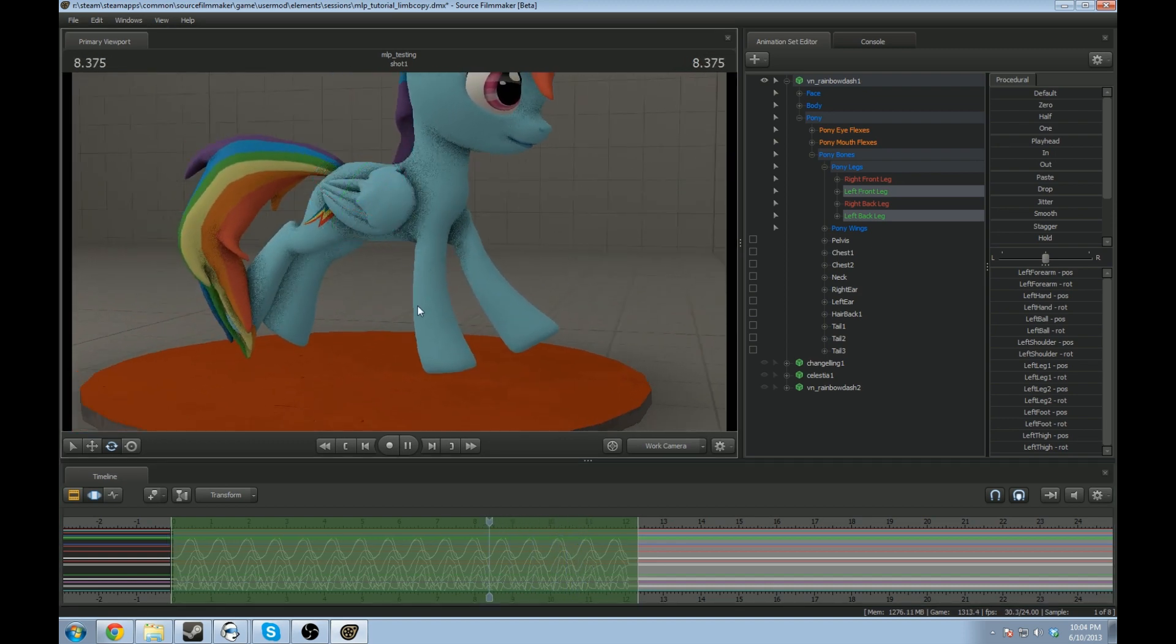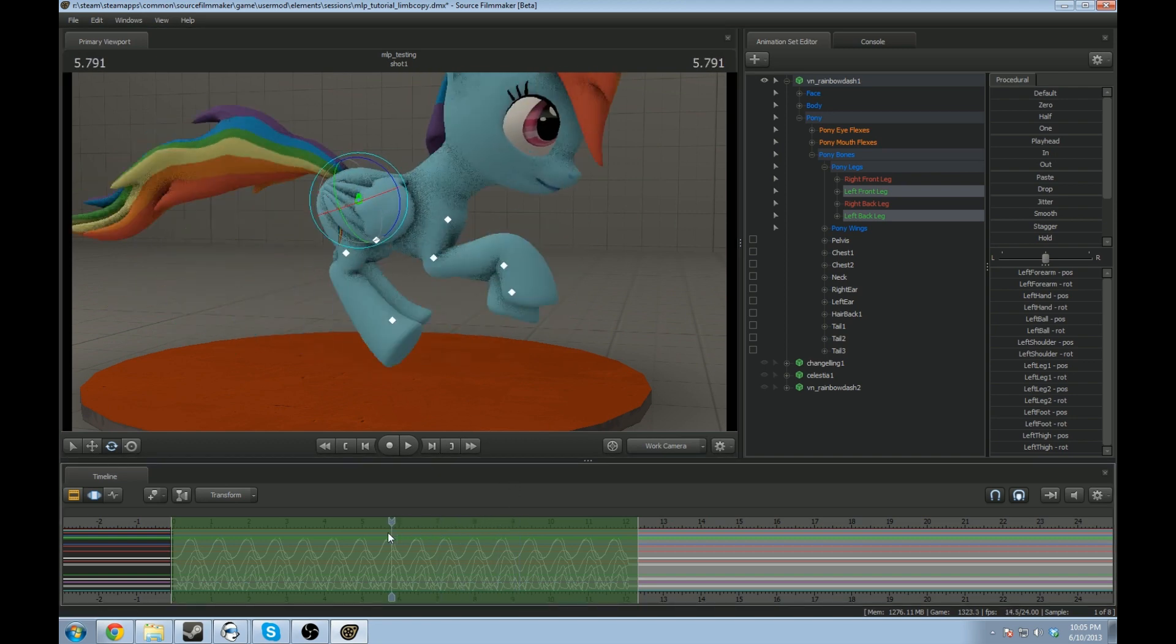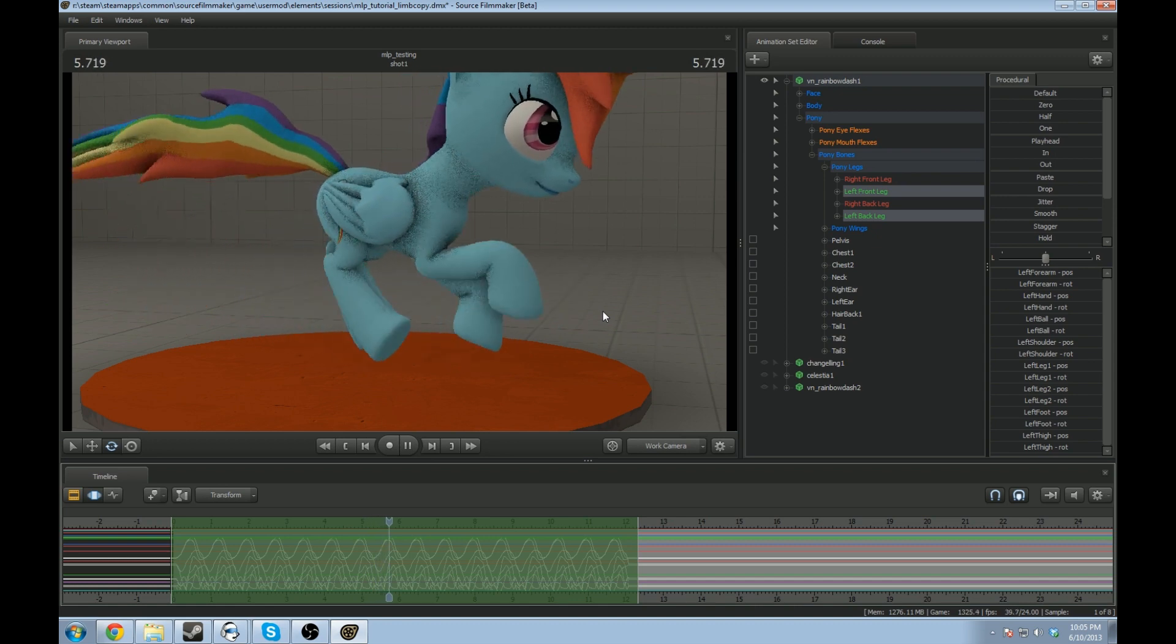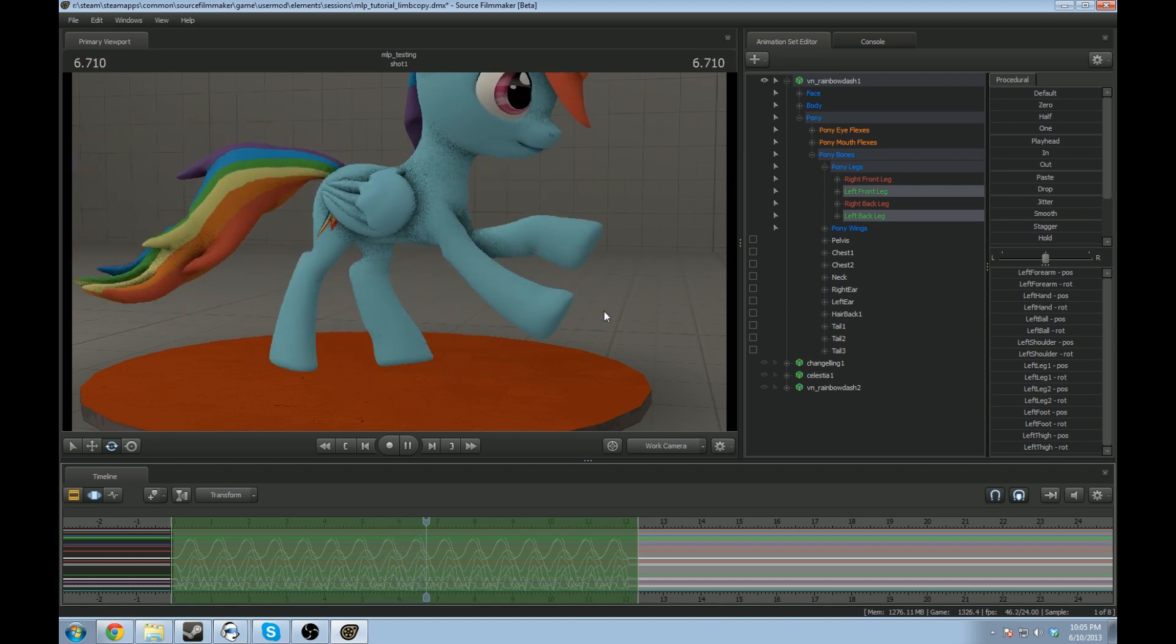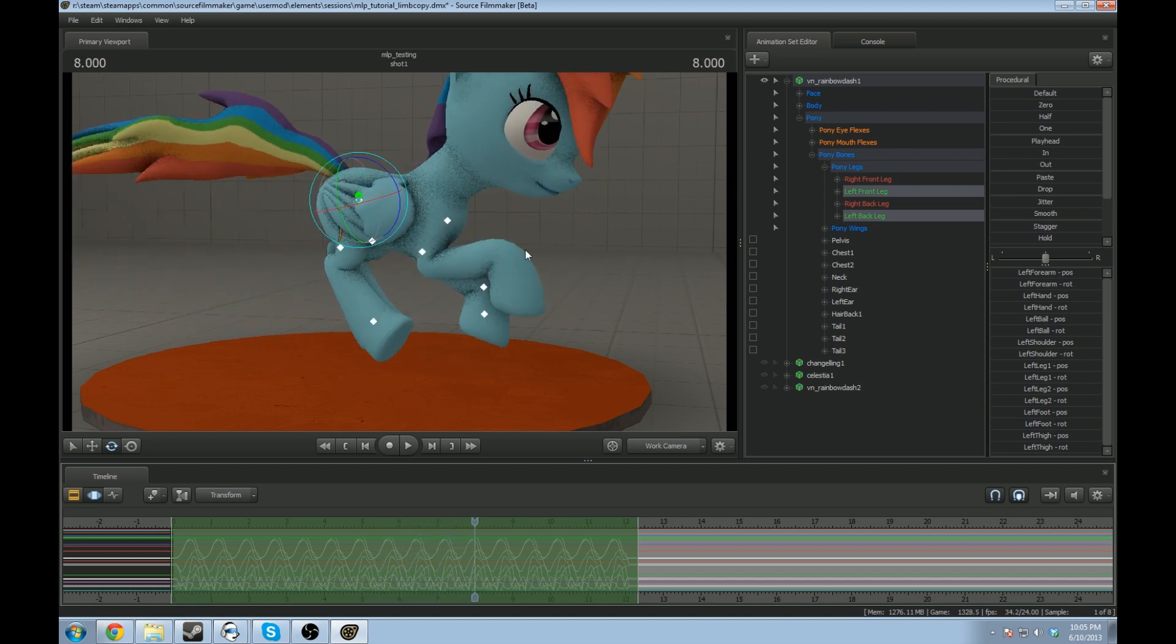So, this is an easy way to get the limbs to actually copy it across. You only have to make the animation for one side and not have to worry about the other. It works best with the legs. You can do it with some other things, but it might take more tweaking. But it's easier to tweak than to actually just try to duplicate and create from scratch.